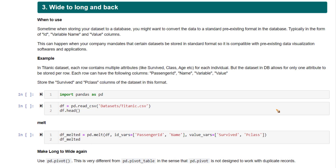Converting a wide data frame to a long data frame and a long data frame back to a wide data frame is an interesting concept with a practical use case in most organizations. Let's first understand what a wide data frame is, what a long data frame is, how to make this conversion, and what the different use cases are. We've seen the Titanic data frame, so let's have a look at it.